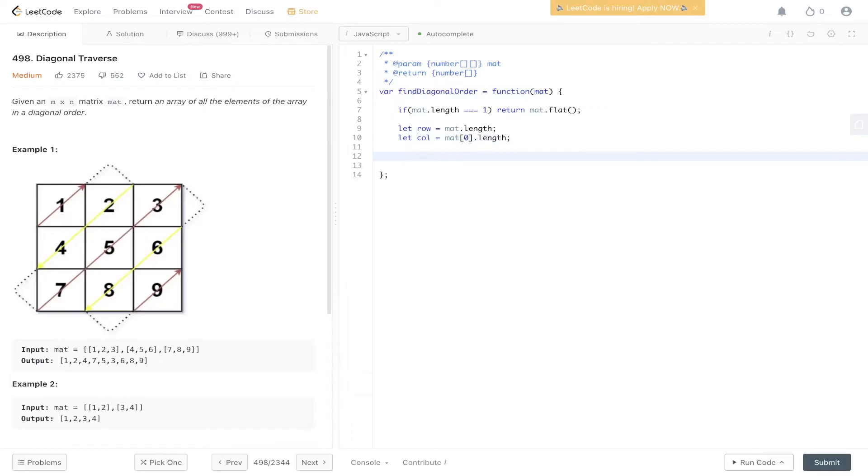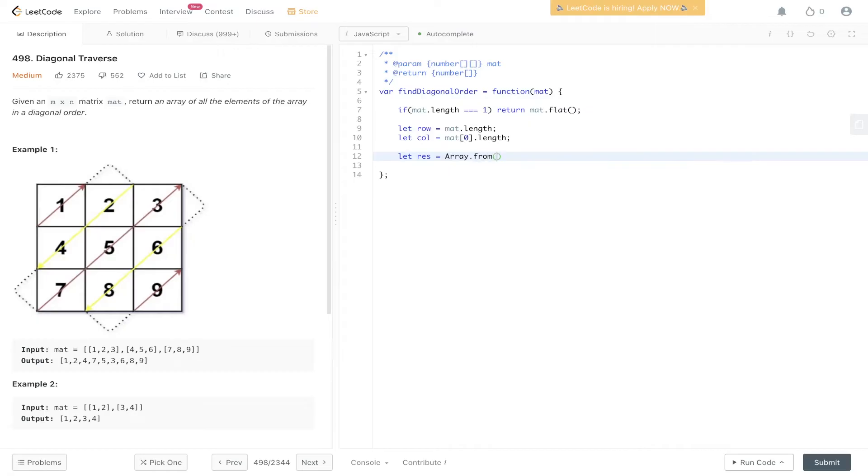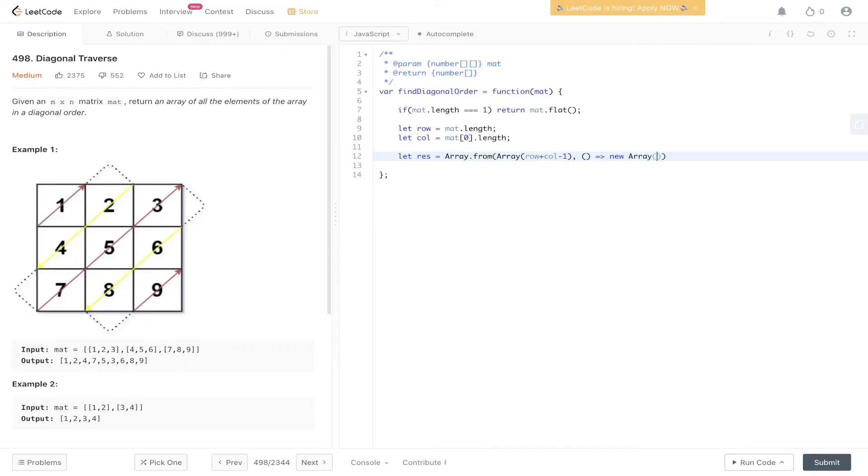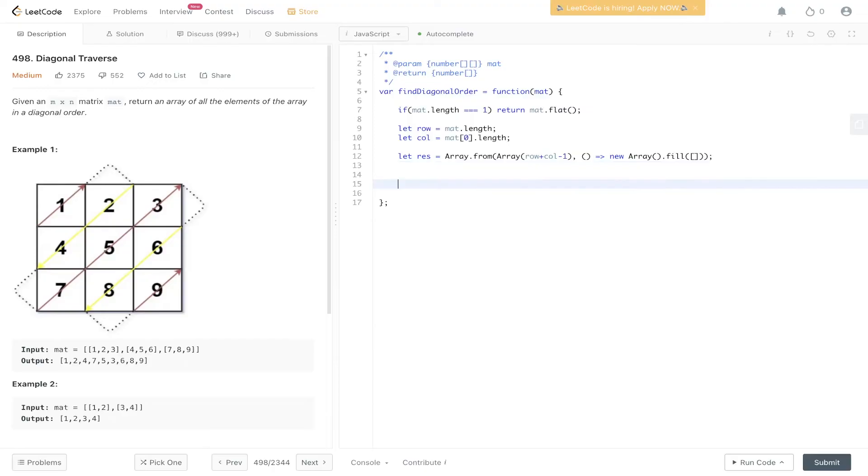Then we need to create an array of arrays containing 5 arrays, 1 for each diagonal. So let res equal Array.from. And we're going to create a new array, passing in row plus column minus 1. New array, fill. And we're going to fill it with an empty array. So now we've got an array containing 5 separate arrays.